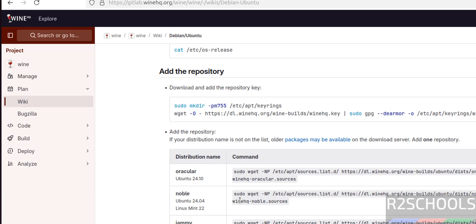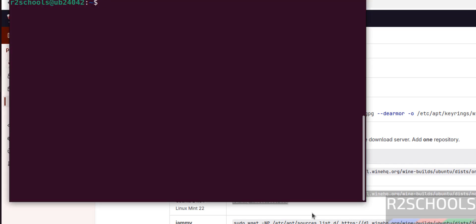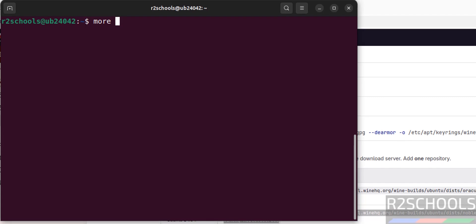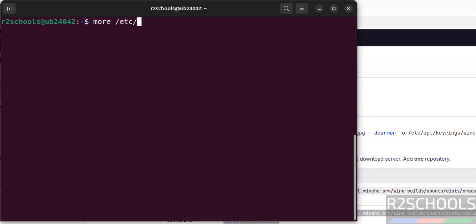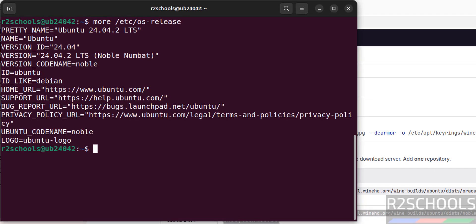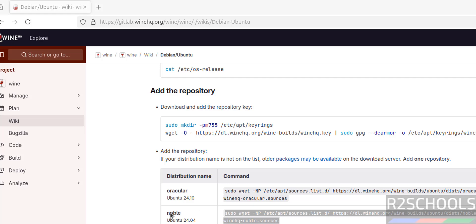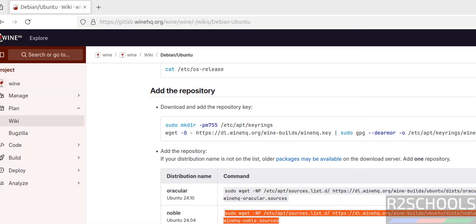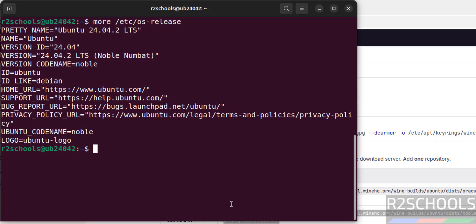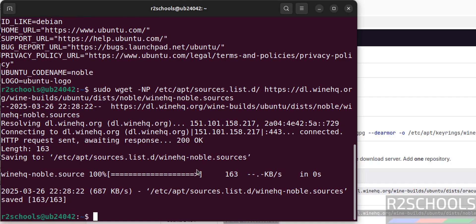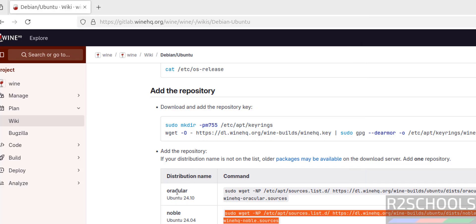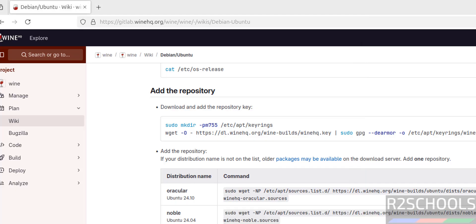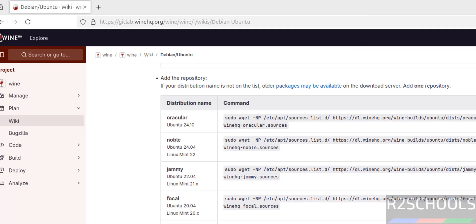I'm on Ubuntu 24.04 and its code name is Noble. If your code name is Jammy, then you have to run this command for adding the sources. One more time I will show you - code name is Noble, that's why I'm copying this one. Suppose if code name is Jammy, you have to copy this command. Copy, paste it, it is done.